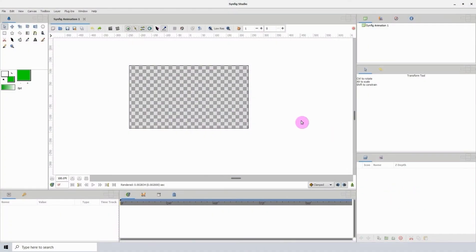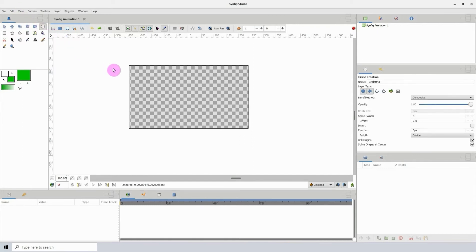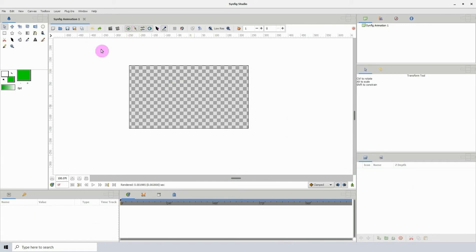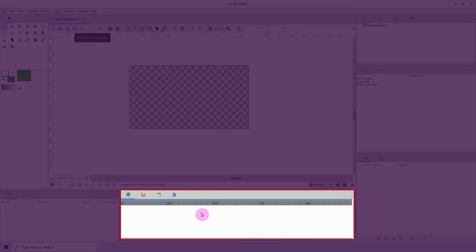For example, if I should select the circle tool and add a circle to the canvas, you would see the layers show up here. Let me just undo that.